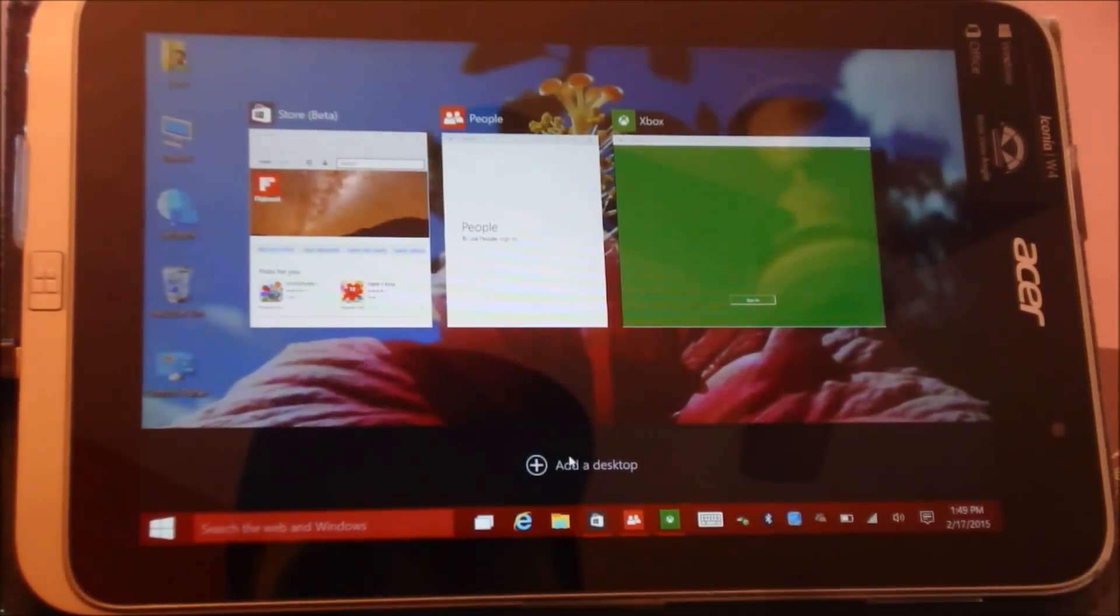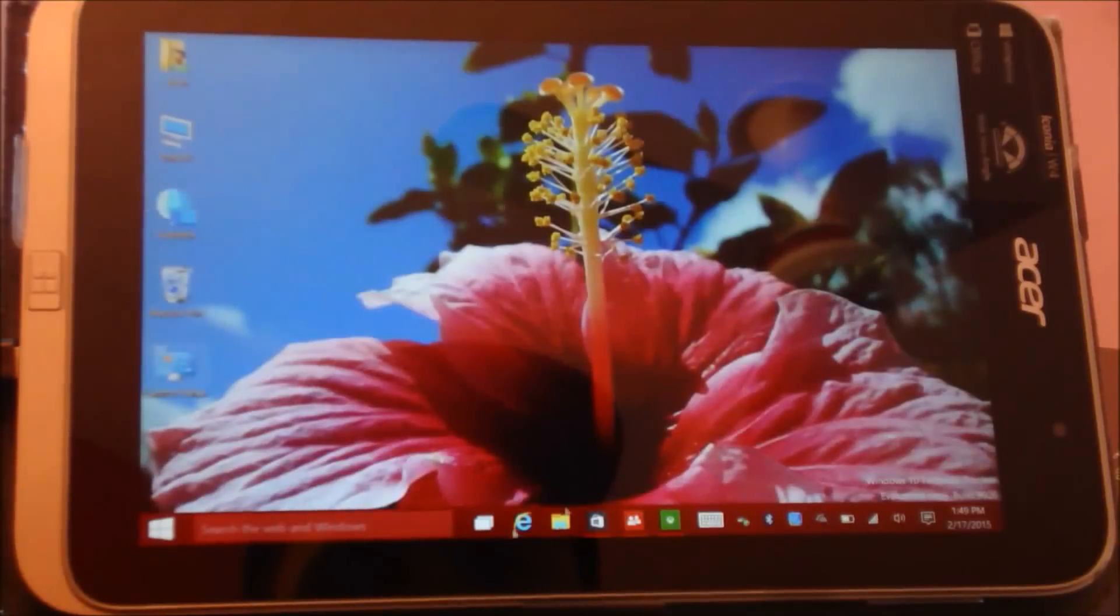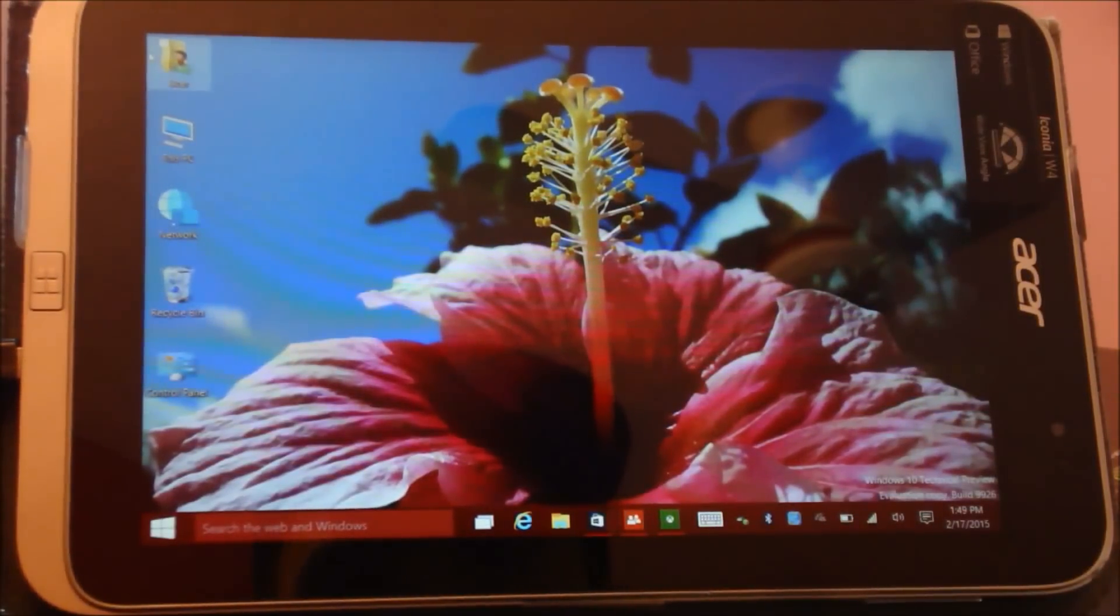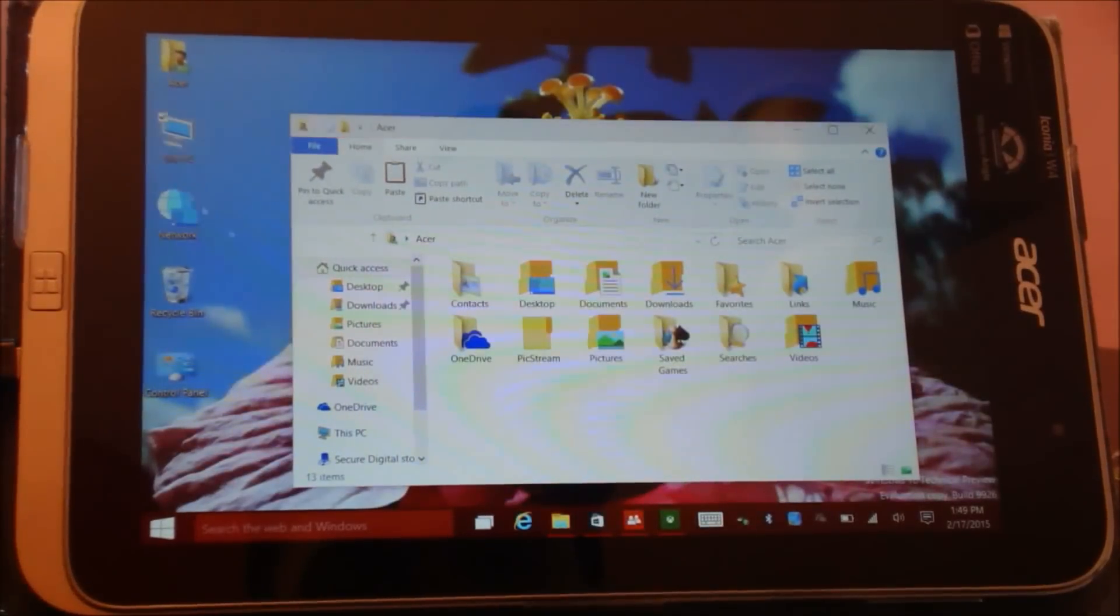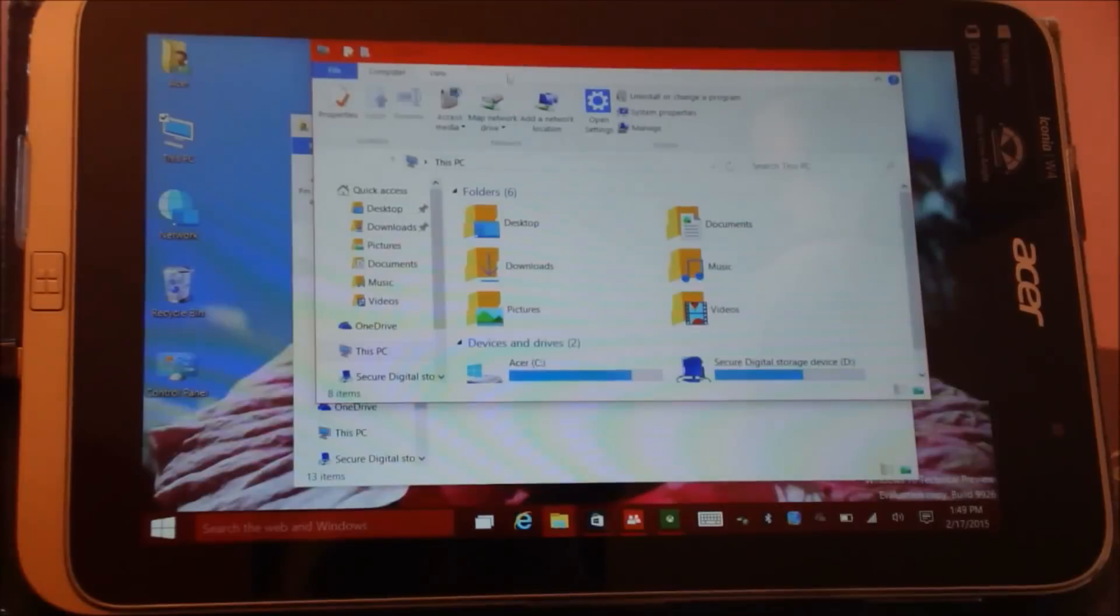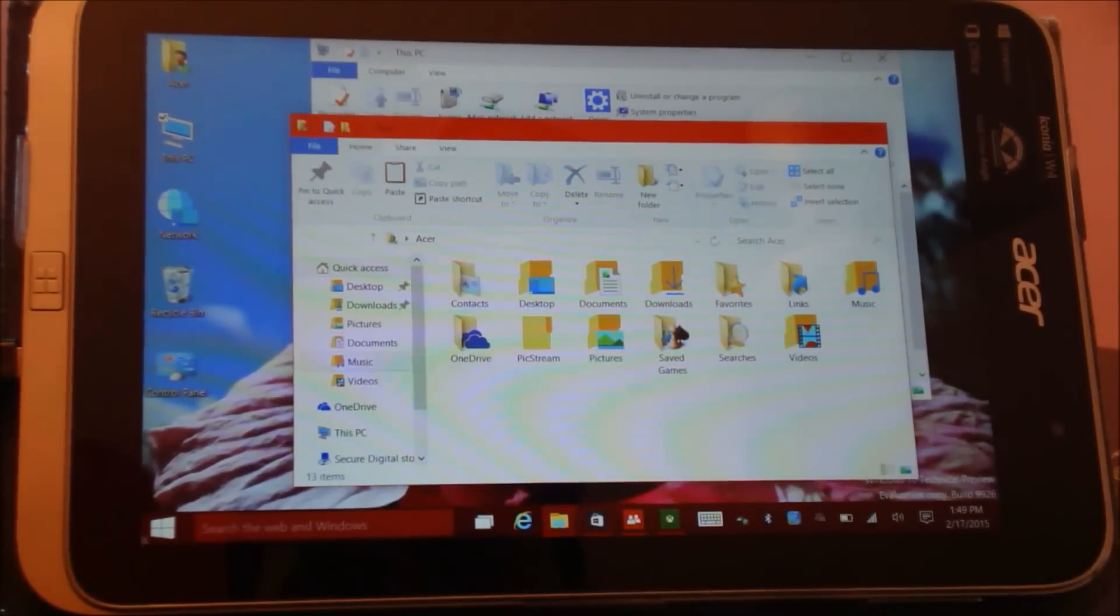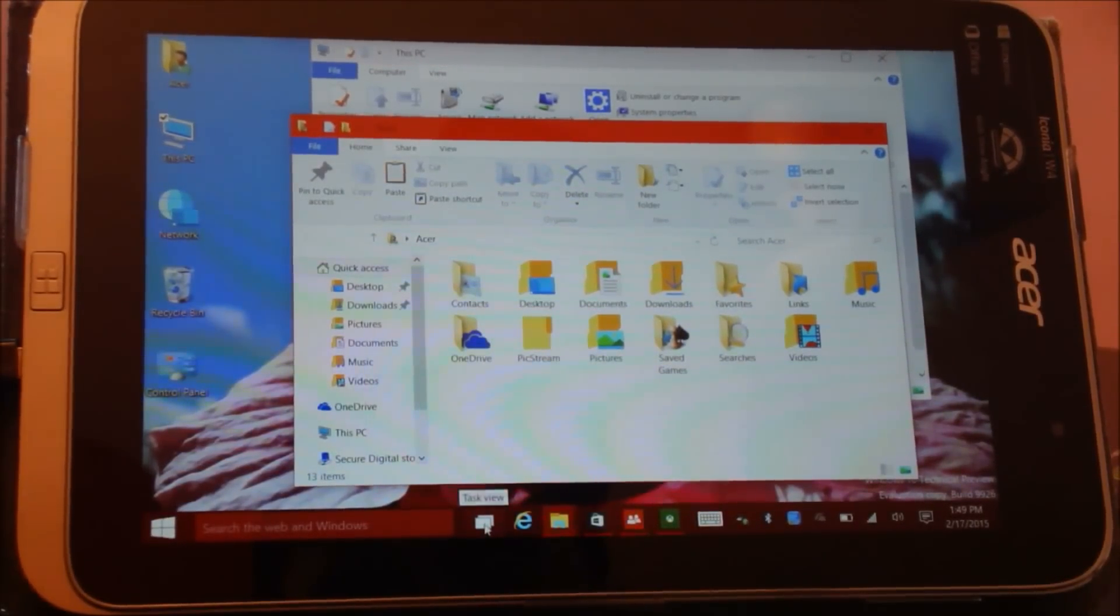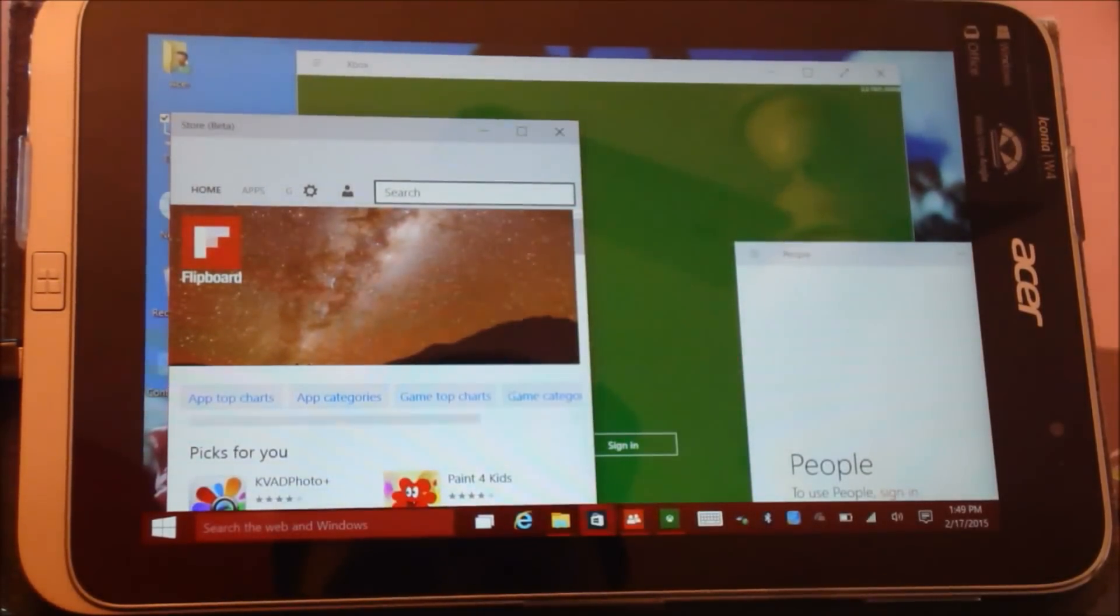If I click on add a desktop, I have a full desktop which is empty, which does not have any open windows. So I can open my own windows over here. If I want to see what's open on my previous desktop, I can click over here Task View and go back to my previous desktop where I opened the modern applications.